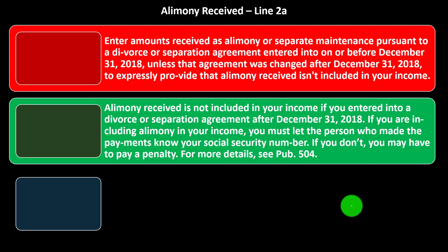Alimony received is not included in your income if you entered into a divorce or separation agreement after December 31st, 2018. If you are including alimony in your income, you must let the person who made the payments know your social security number. If you don't, you may have to pay a penalty. For more details, see Publication 504.